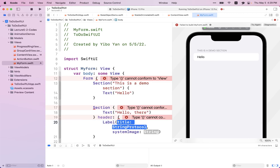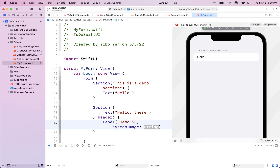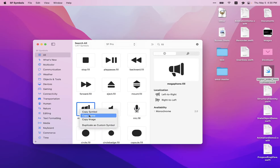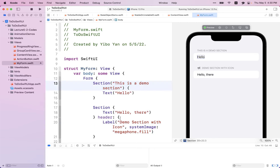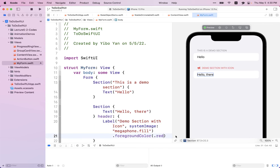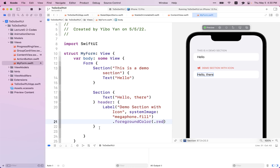Let me show you how to use Label. It takes a string — I'll go with 'Demo section with icon' — and then choose an SF symbol. Take a look at the effect. This one is the header, exactly like before where we provided a text, but this time I'm creating a Label which comes with text and also an icon. That's how you use a label and customize the header. Of course you can also apply a different color — maybe go with red — and you get a red header.